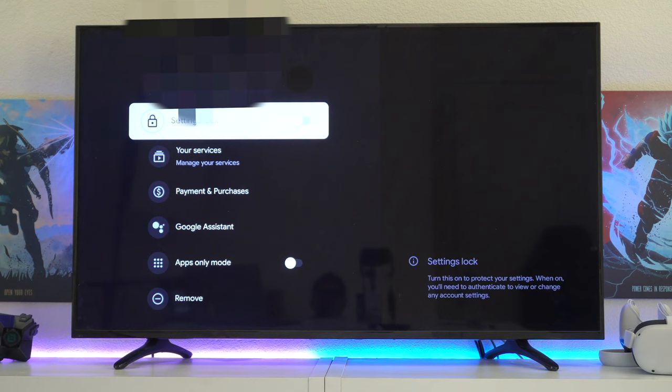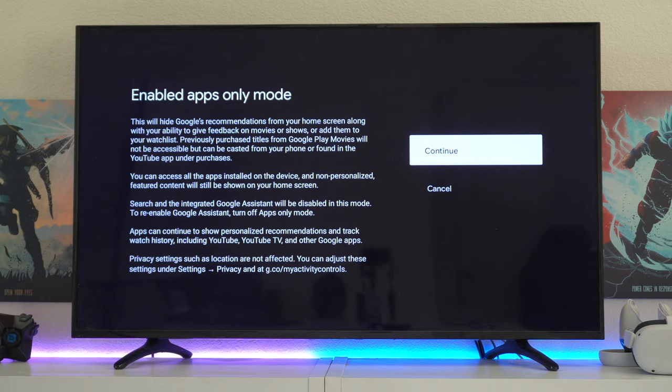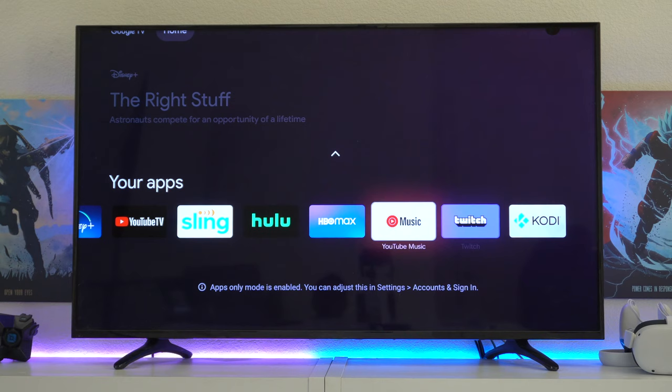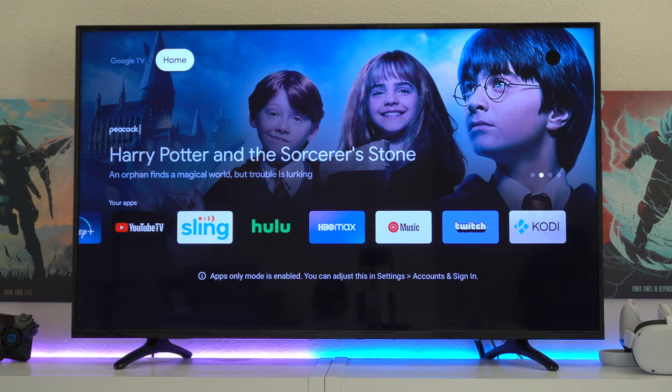With this enabled, now if we hop back into our main menu, the only apps that we get recommended are the apps that we have already installed, as well as some of those applications' popular titles. If you're looking for a simple minimal menu, that's how you could get this clean layout.